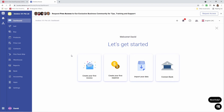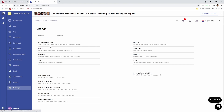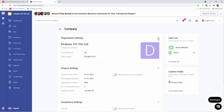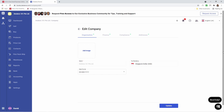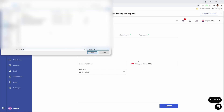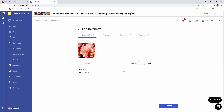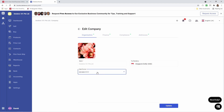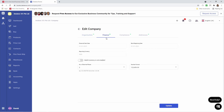But first what we're going to do is we're going to click on settings, and we're going to click on organization profile, and we're going to click on the pencil icon. Inside here I can add an image. I'm able to change the date format. I can see the name and the tax registry here as well. Next let's go to finance. Inside here I can see the financial start date, the book beginning date, and the reporting currency.